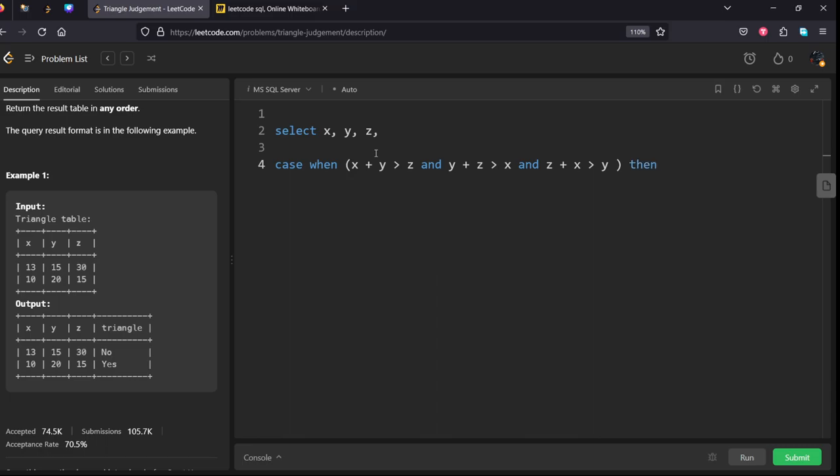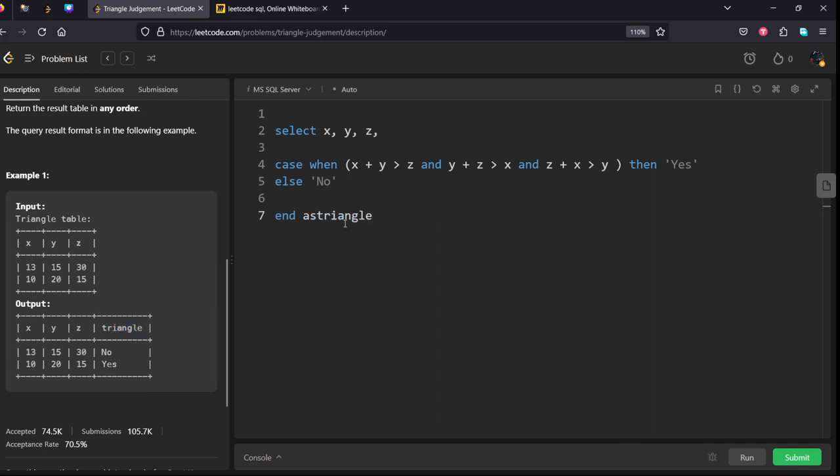Output yes if it's a triangle, if not output as no. We'll give it an alias name - triangle. This is from the triangle table.